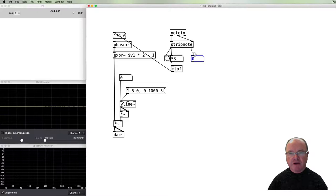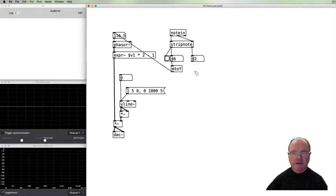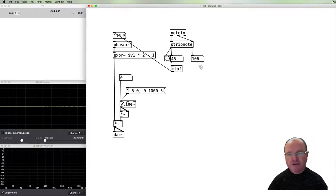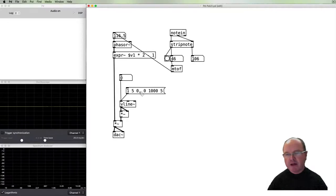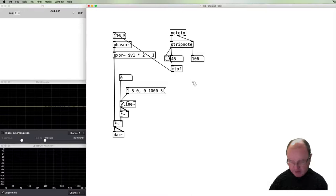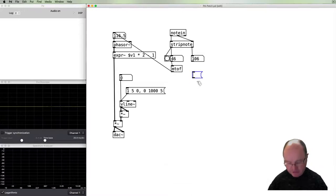We can use that to control our frequency by using the MIDI to frequency object and I can pass that up here. And if we turn our volume up, I can control the frequency of our sawtooth in that way.